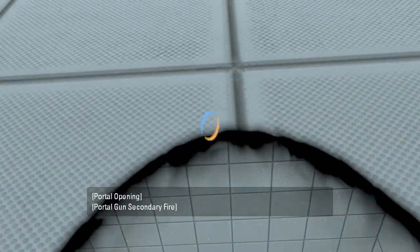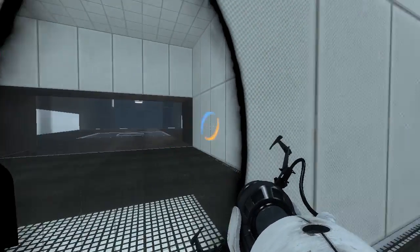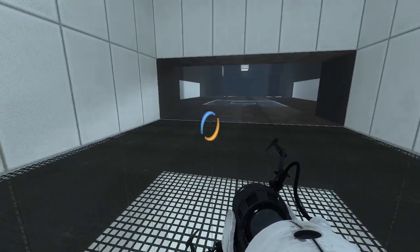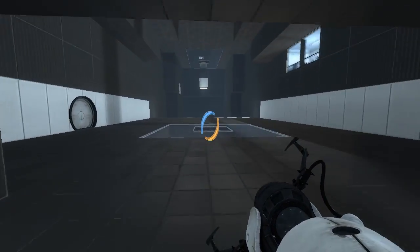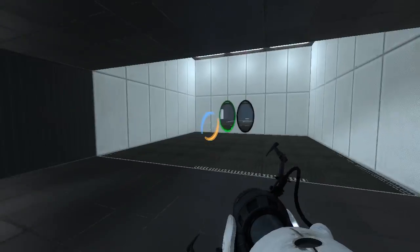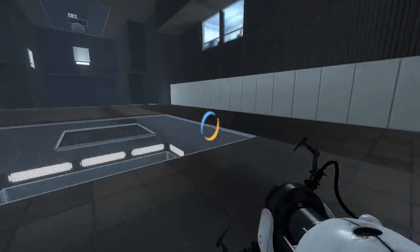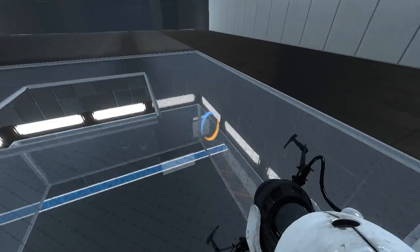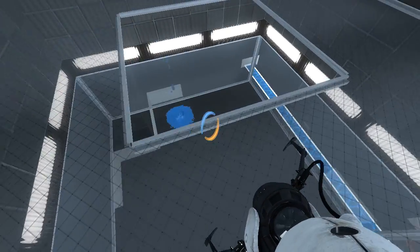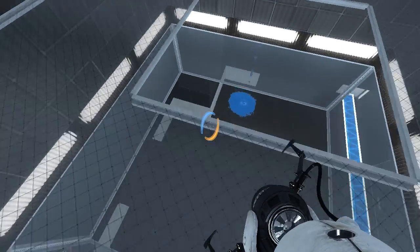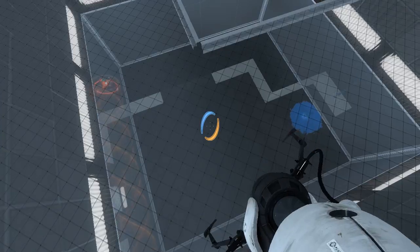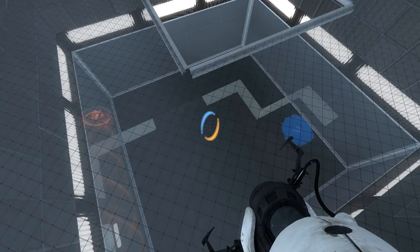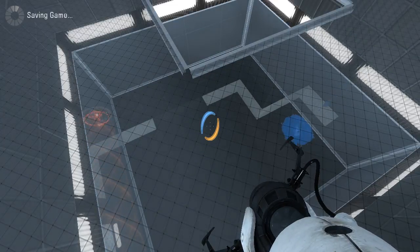Oh my goodness, that scared me. I thought I was going to shoot the glass, but then when I heard the portal sound, I thought I was going to fall to my death. Okay, let's save.